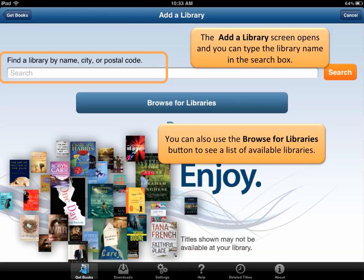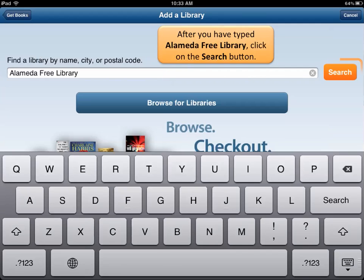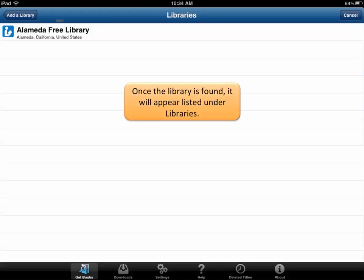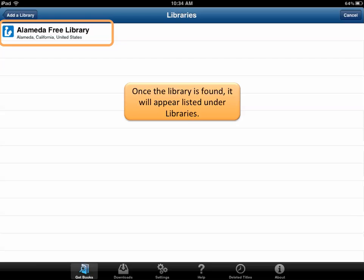For the first example, let's go ahead and choose the search button by typing in Alameda Free Library. After you have typed Alameda Free Library, click on the search button. Once the library is found, you should see it listed. Go ahead and tap on Alameda Free Library.